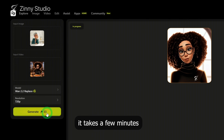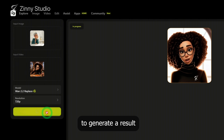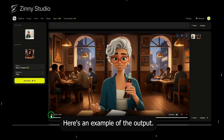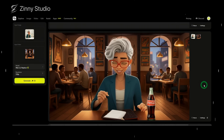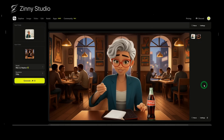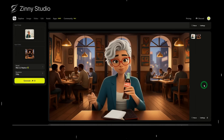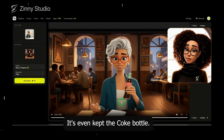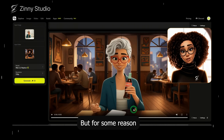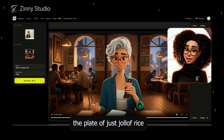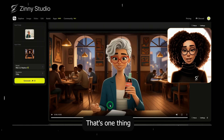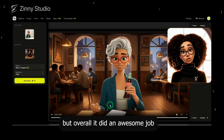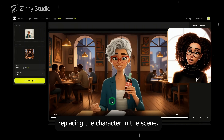Right now it takes a few minutes to generate a result because a lot of people are testing the models. Here's an example of the output: 'This jollof rice looks so good. Let me take a bite.' As you can see, it replaced the character really well — it even kept the coke bottle. But for some reason the plate of jollof rice and the fork disappeared. That's one thing I noticed when testing the replace feature, but overall it did an awesome job replacing the character in the scene.